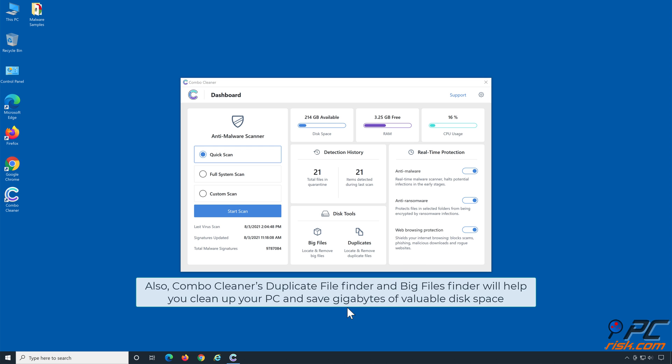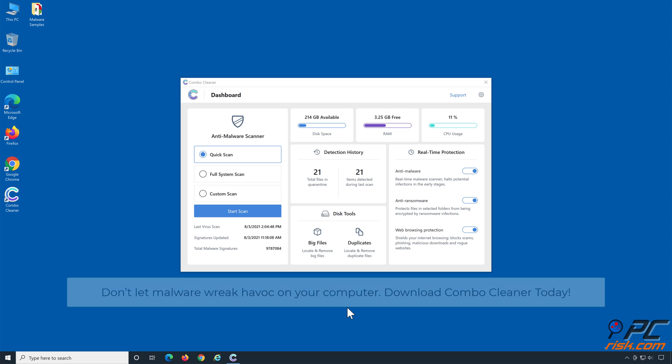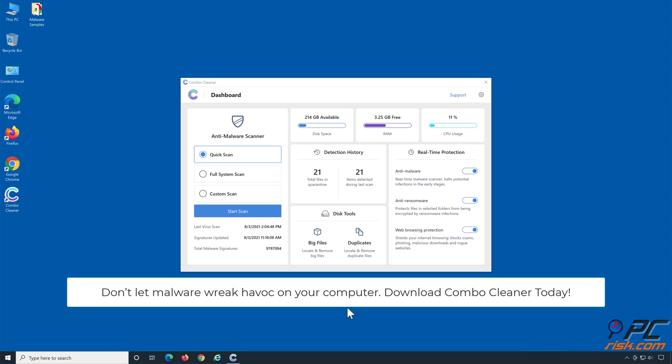Also, Combo Cleaner's Duplicate File Finder and Big Files Finder will help you clean up your PC and save gigabytes of valuable disk space. Don't let malware wreak havoc on your computer. Download Combo Cleaner today.